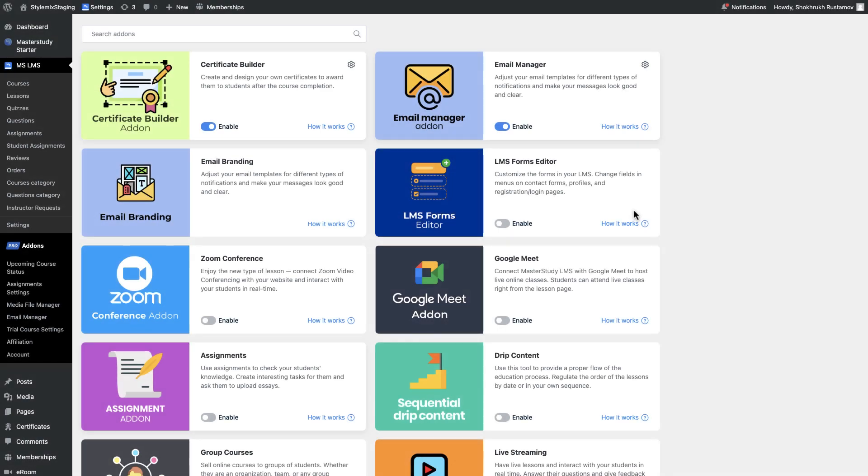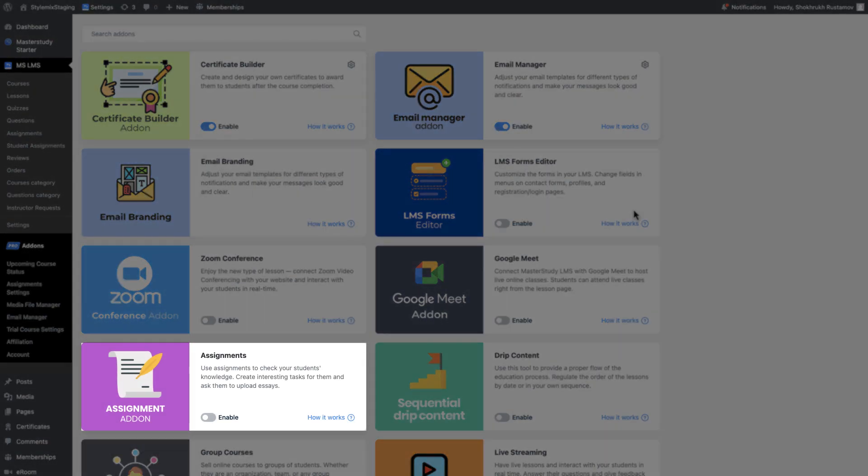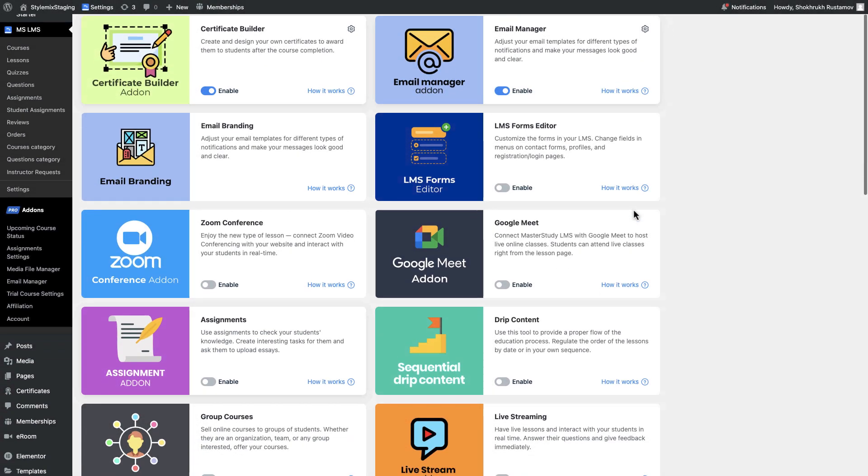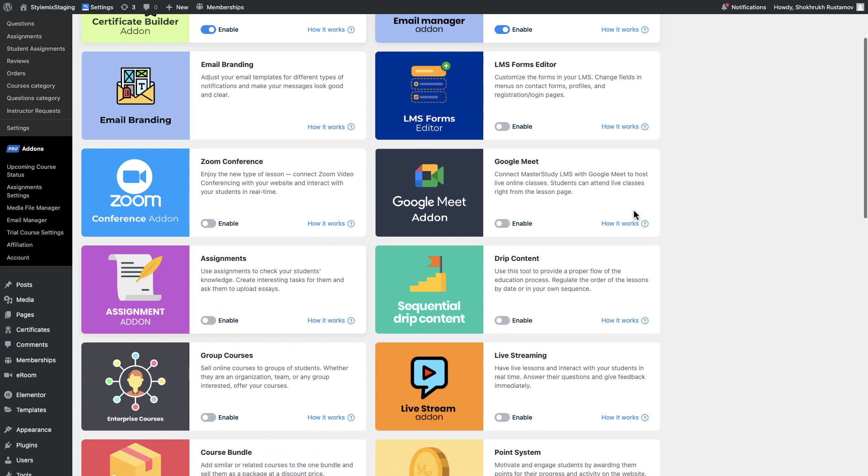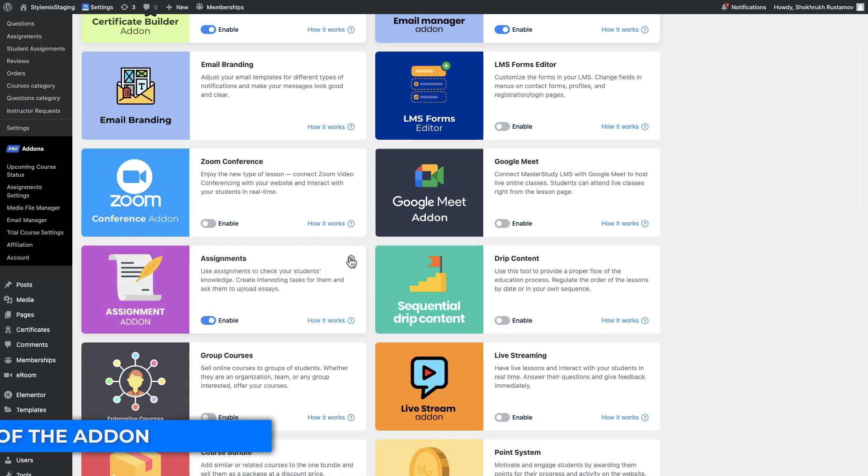Welcome everyone to our new video where we are going to discuss the assignments add-on of our plugin. This add-on allows you to create engaging assignments in your courses. Let's see how to set it up.